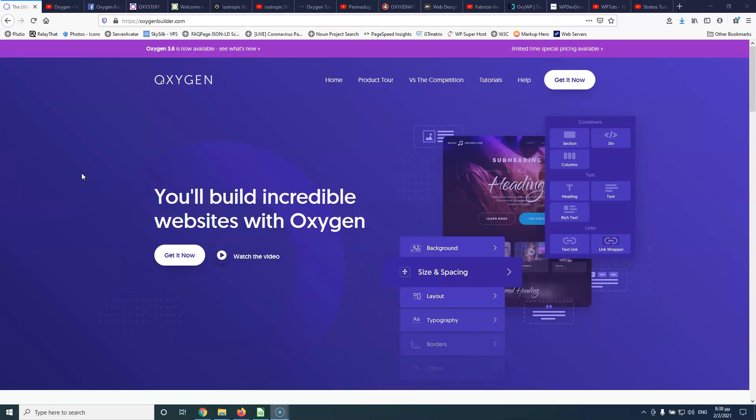In this video we're going to see websites and YouTube channels where you can learn how to use Oxygen Builder. Hi, my name is Stratos and I'm constantly producing video tutorials about WordPress. Please subscribe to my channel for more videos like this.